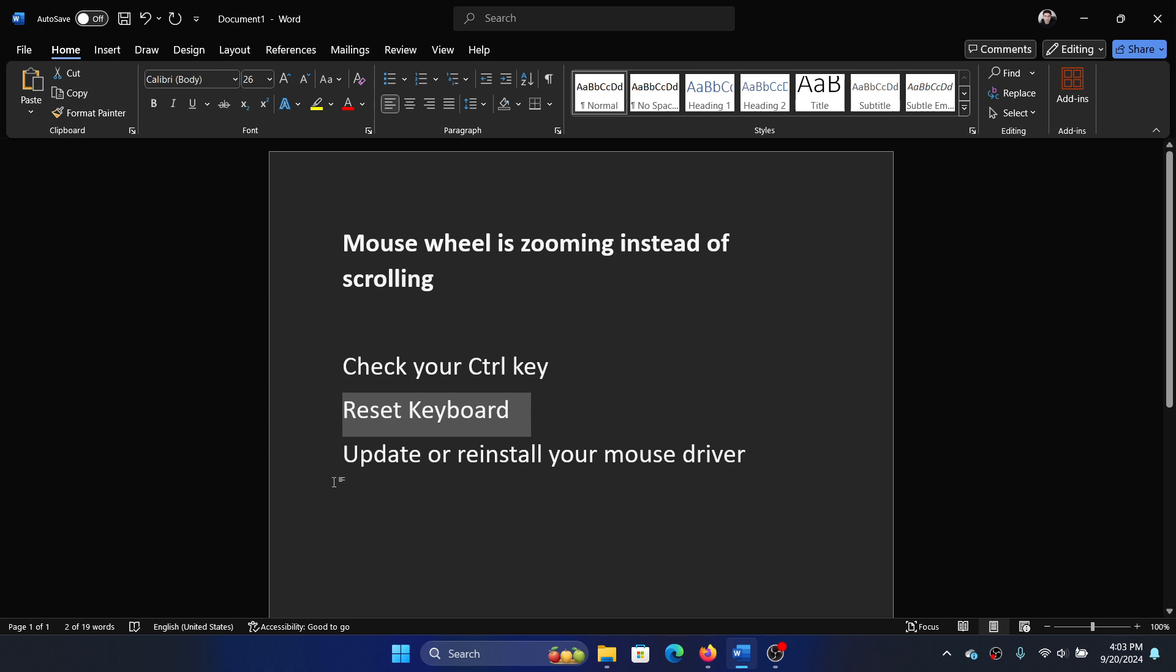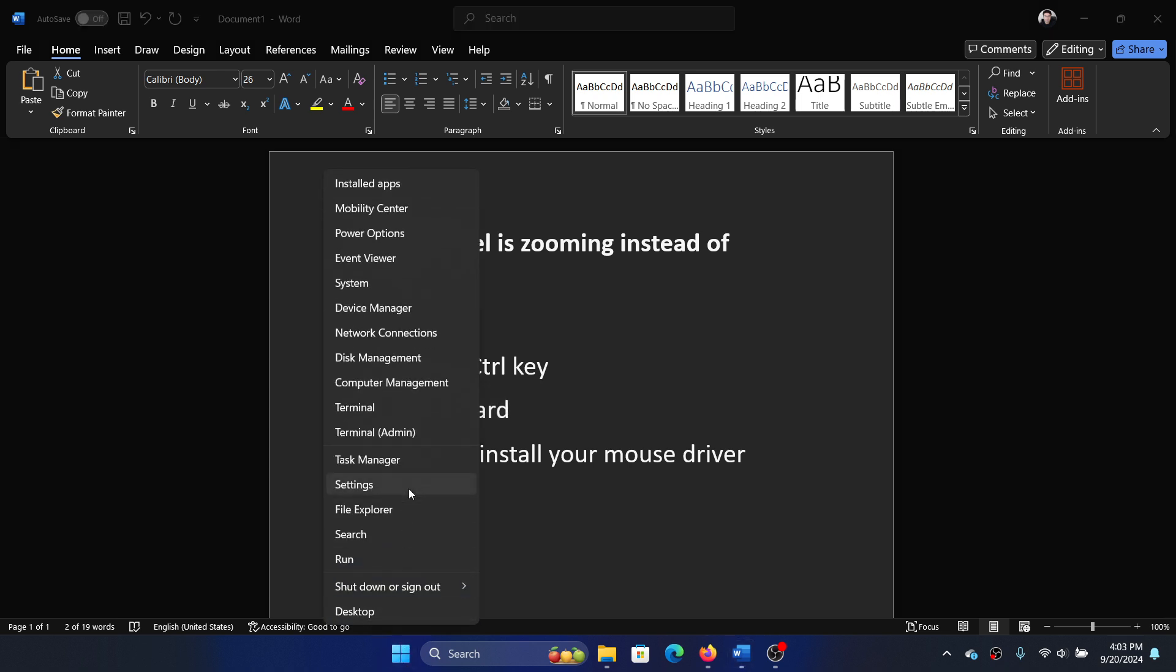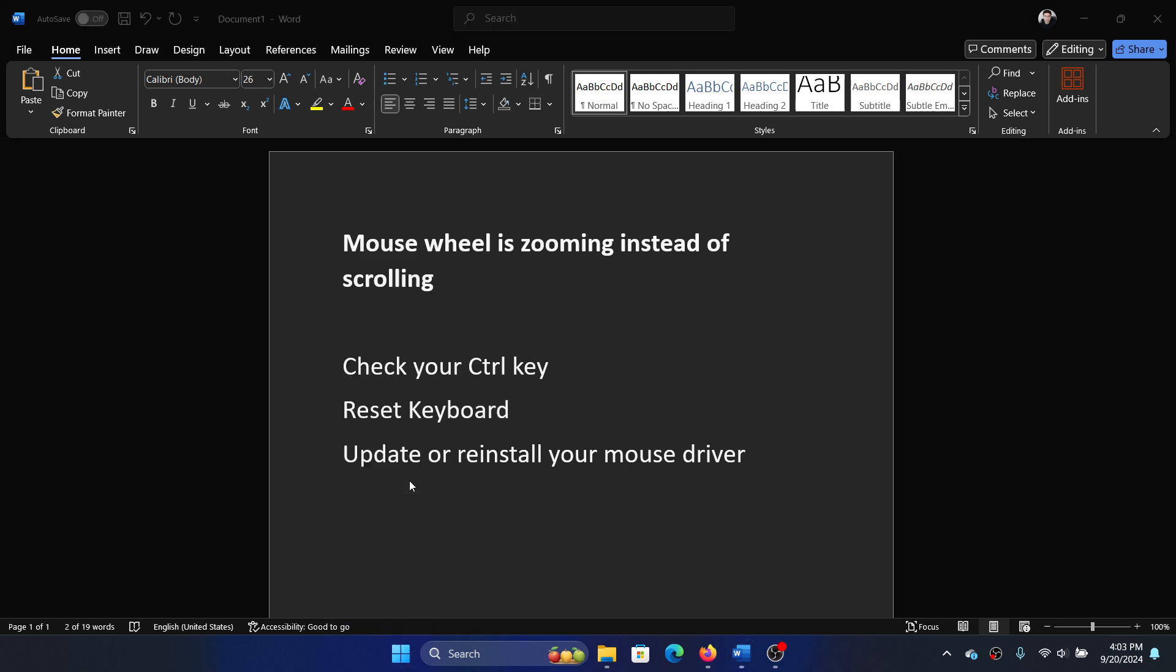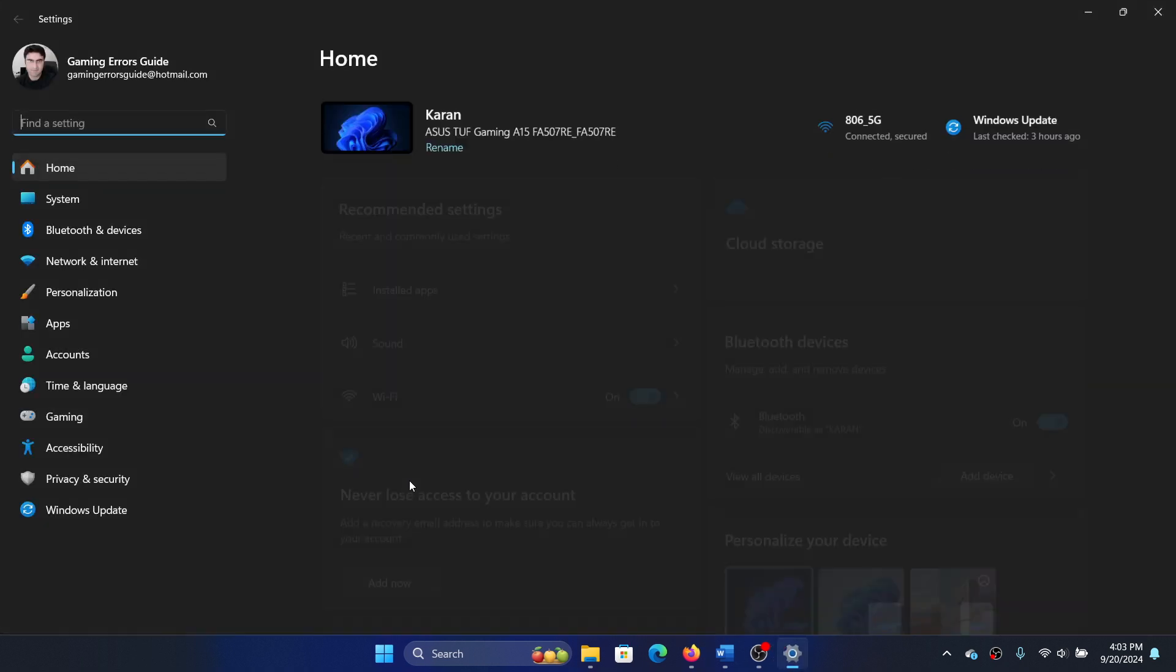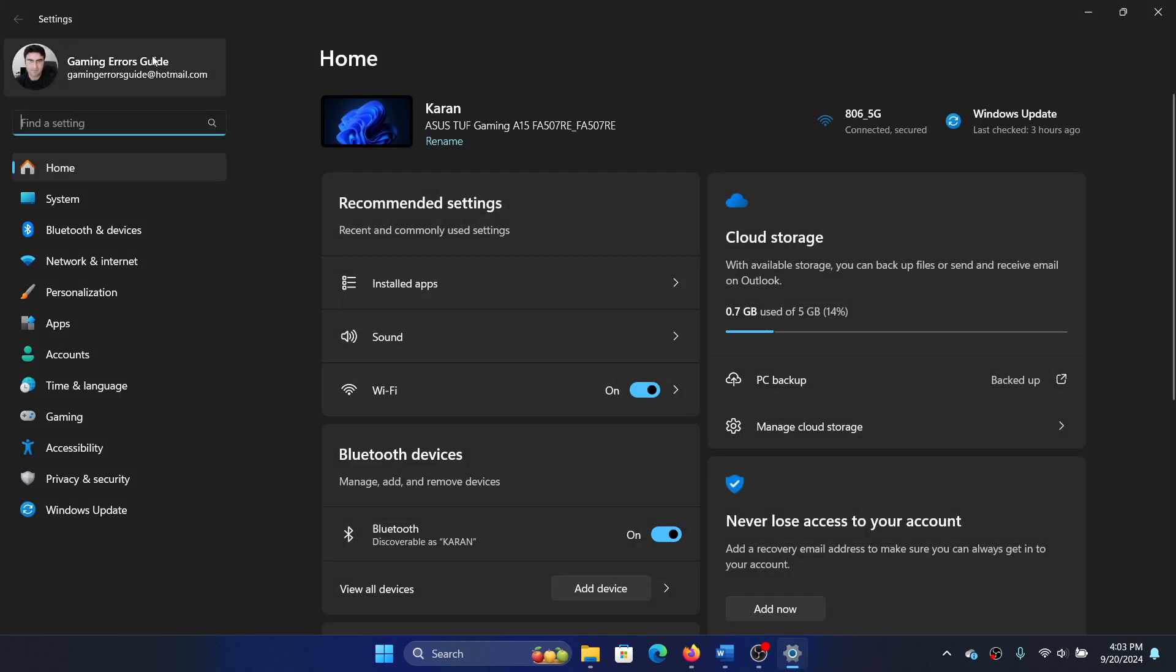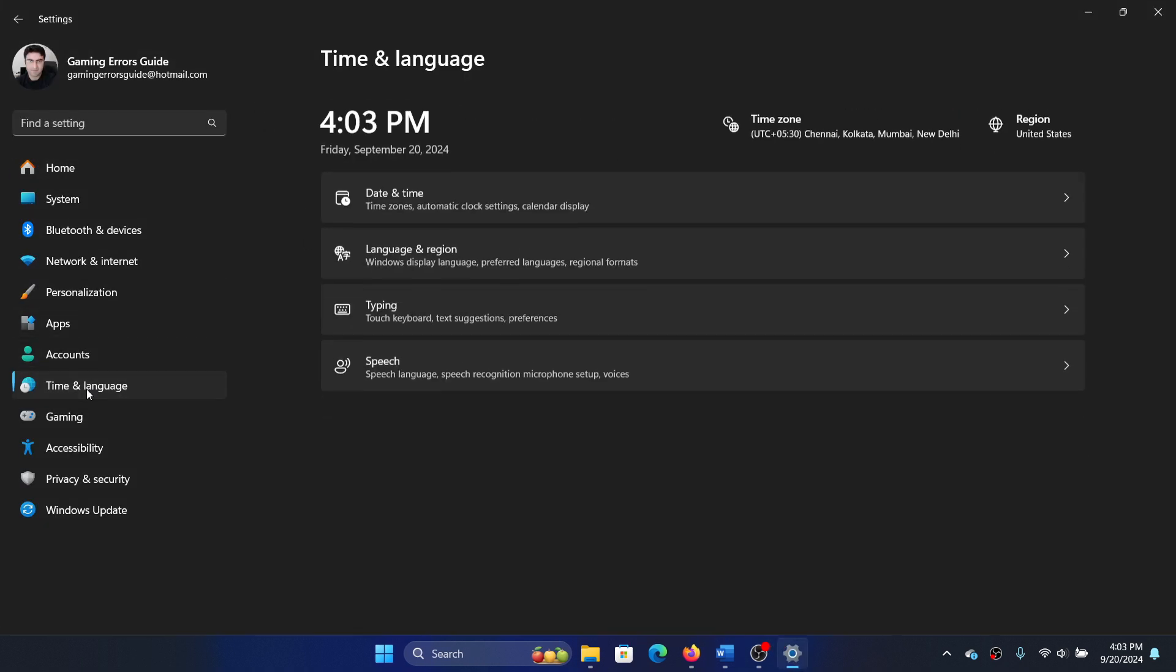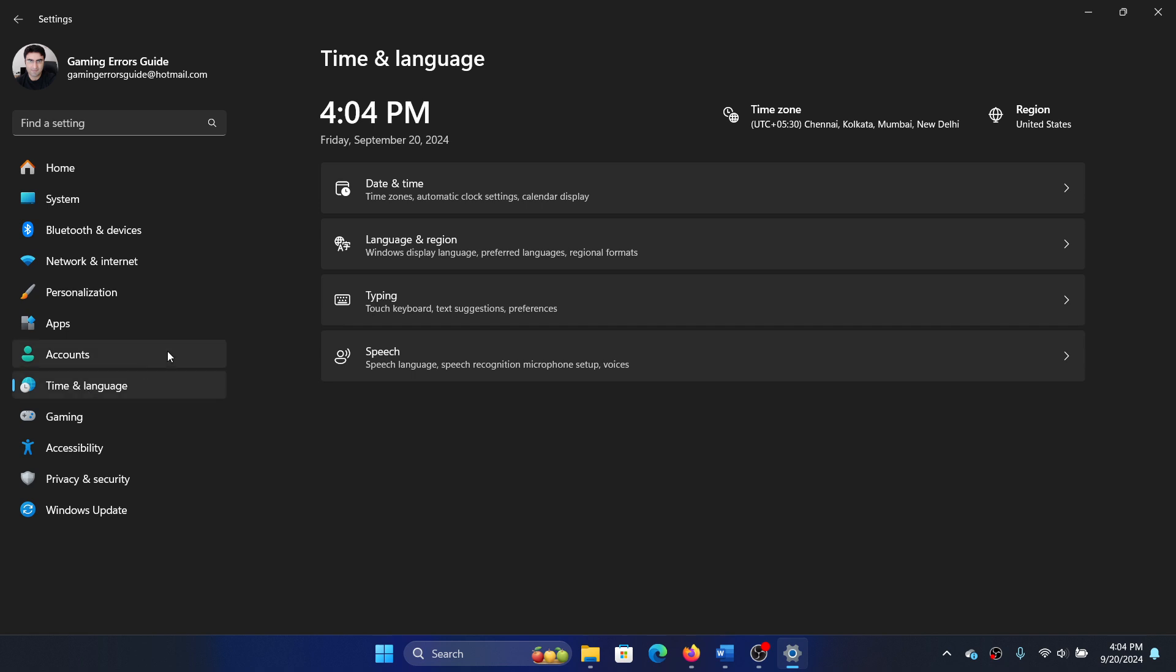There is no one switch to reset the keyboard, so here's what you can do. Right-click on the start button, select Settings from the menu, and then go to the Time and Language tab.